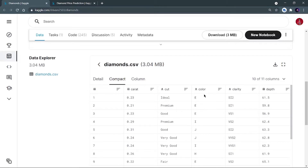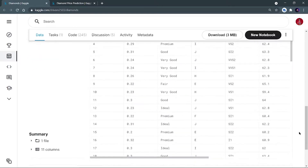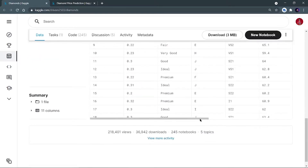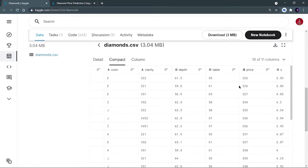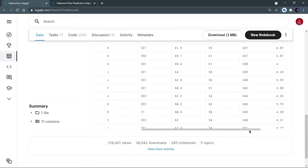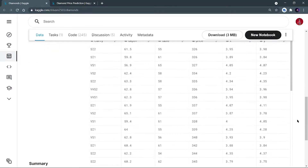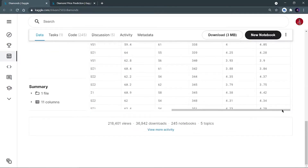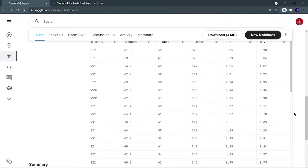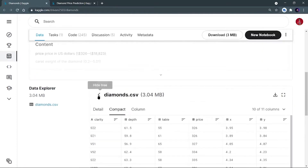Color also requires one-hot encoding, and clarity also contains categorical variables. Depth contains numerical values. Then there is the table column, and price — which is the dependent variable we have to predict. Then there are three other columns: x, y, and z values, and we are going to see the relationship between x, y, z and the price.